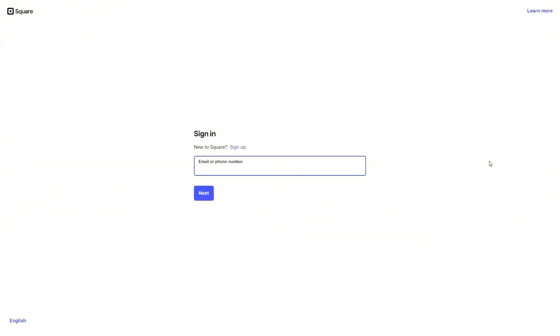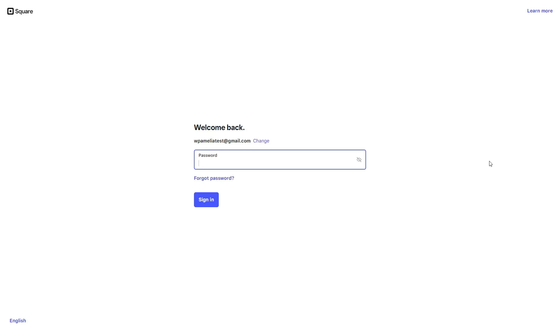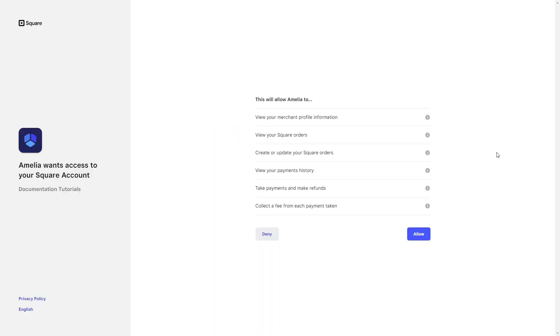In a live account you would enter your credentials and log in, then you would allow Amelia to access your merchant profile information, Square orders, create or update the orders, view the payment history, take payments, and collect a fee from each payment taken. You need to allow this for the integration to work.